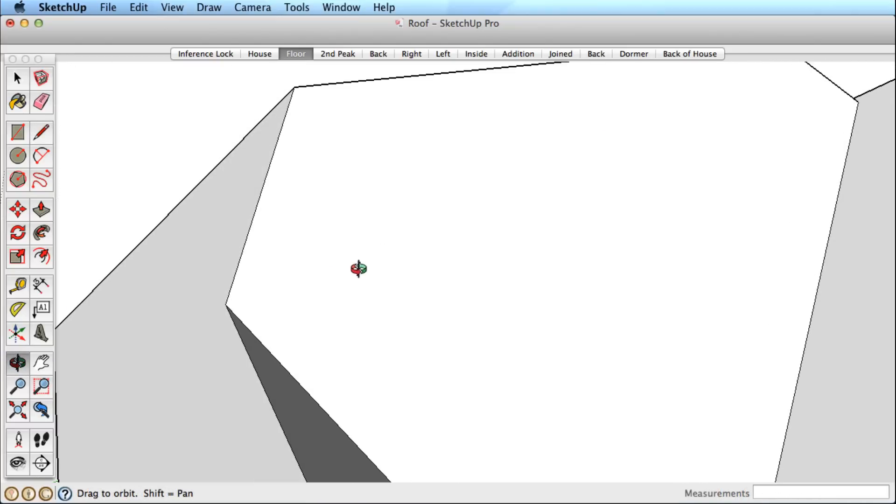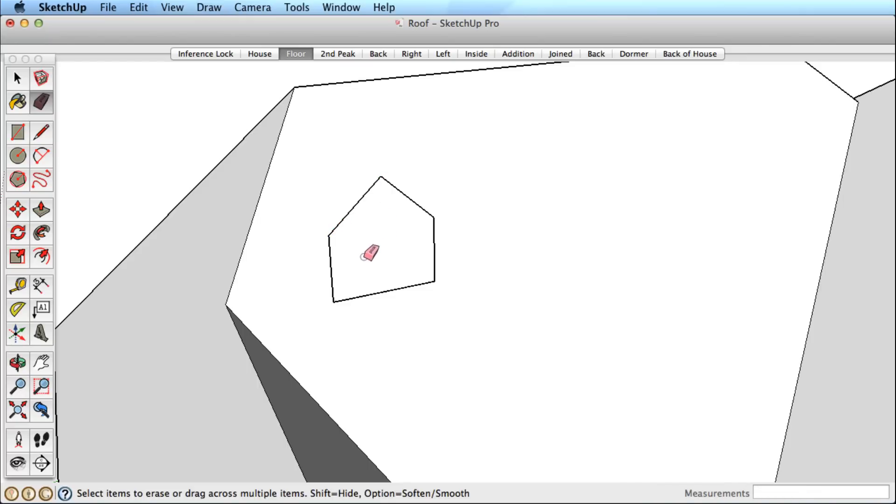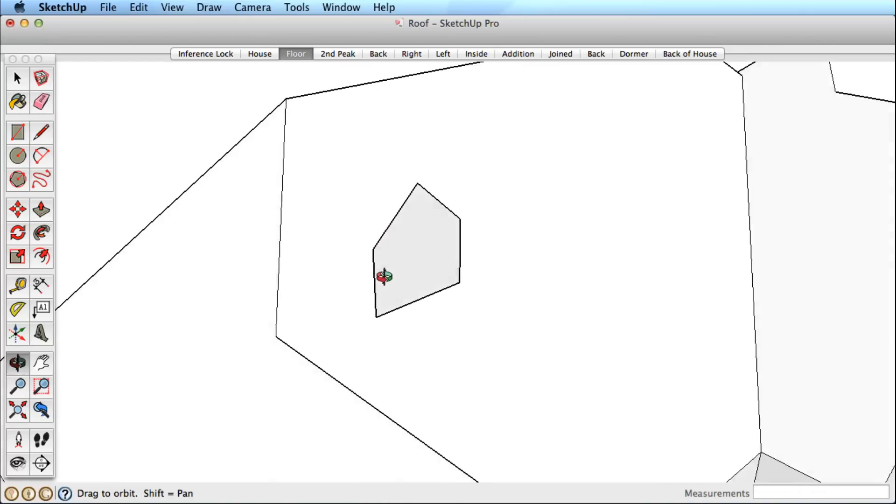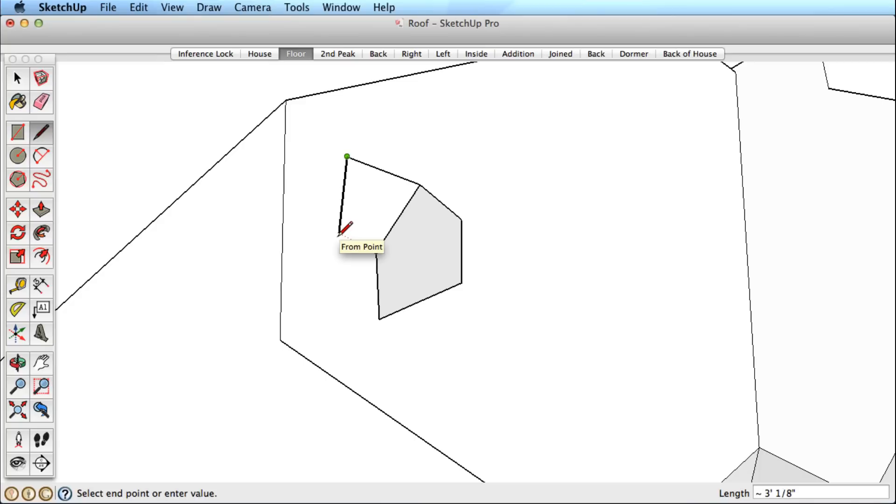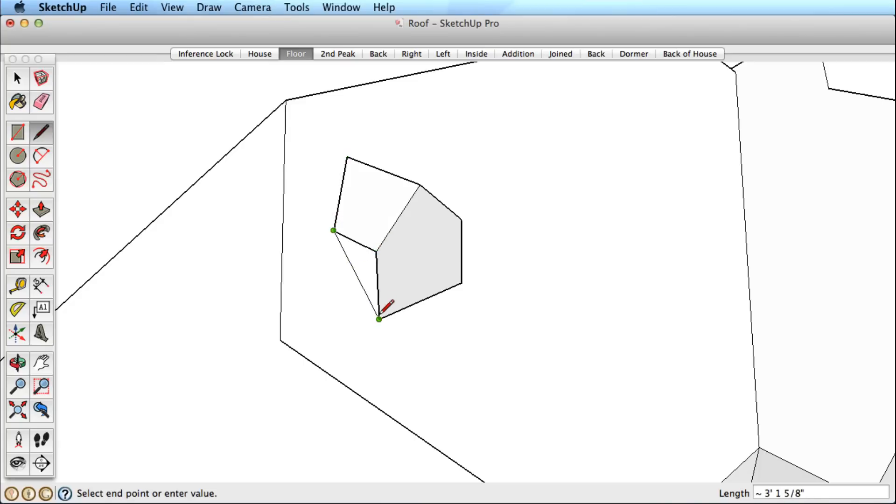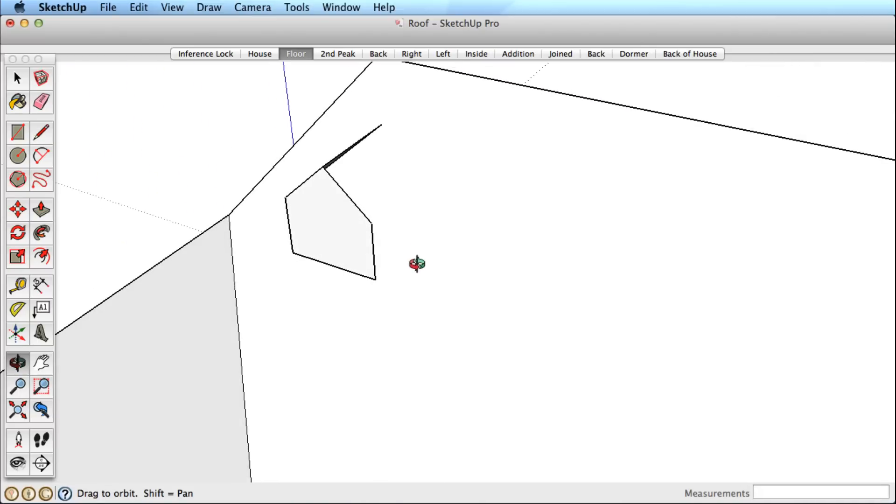Now to finish this example, let's create a few simple dormers. I'll use simple inferencing to draw the basic shape and create the rest of the form using inference locking. Draw this line in the red direction, lock it and reference the roof surface. Now we can hover over this point to get an inference to that point, and lock that inference, then reference the roof surface. Now complete this dormer with a few more edges and a simple red inference lock on the other side.